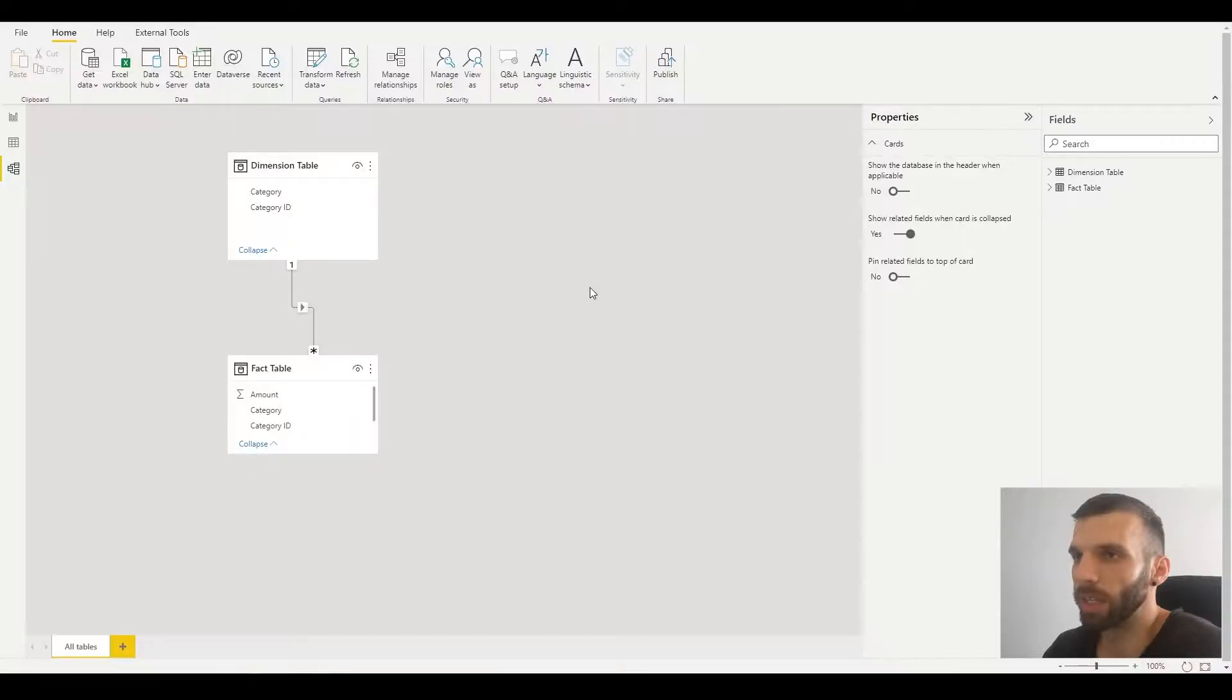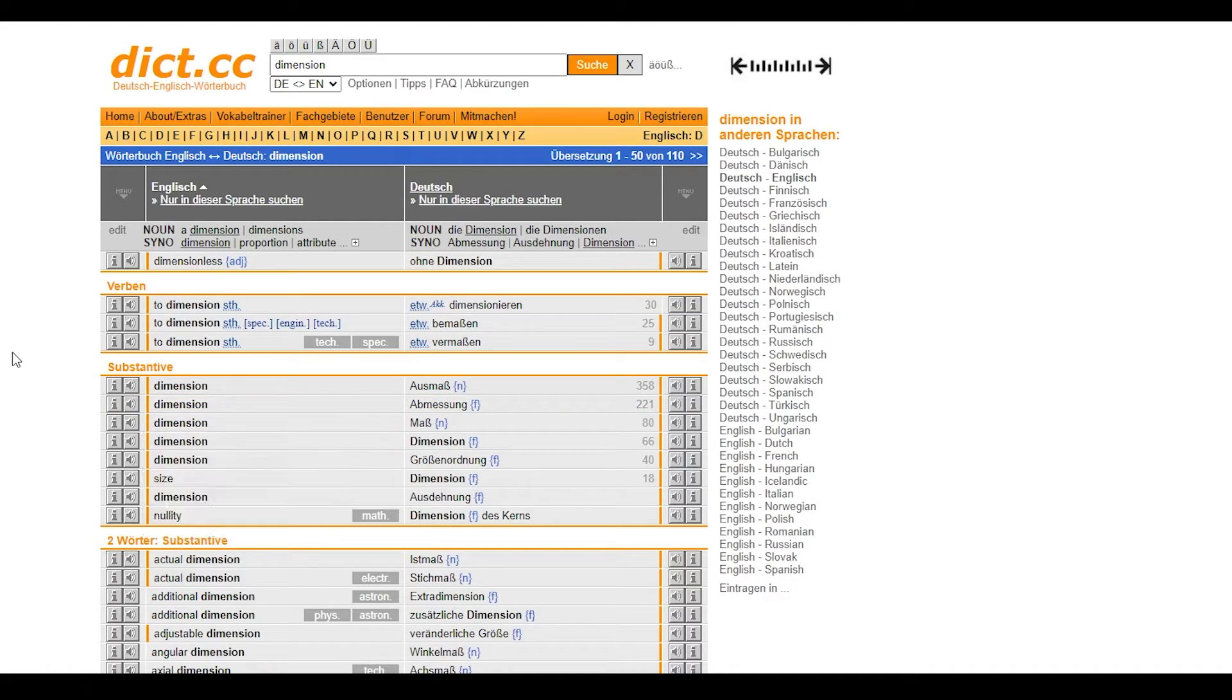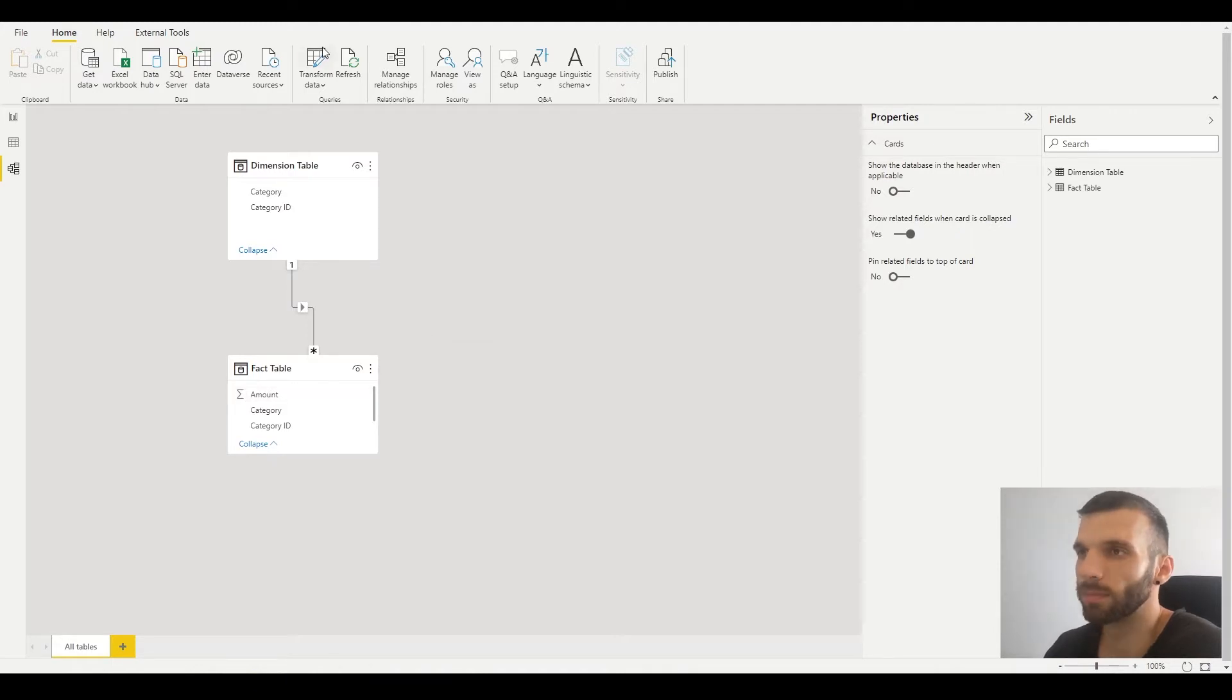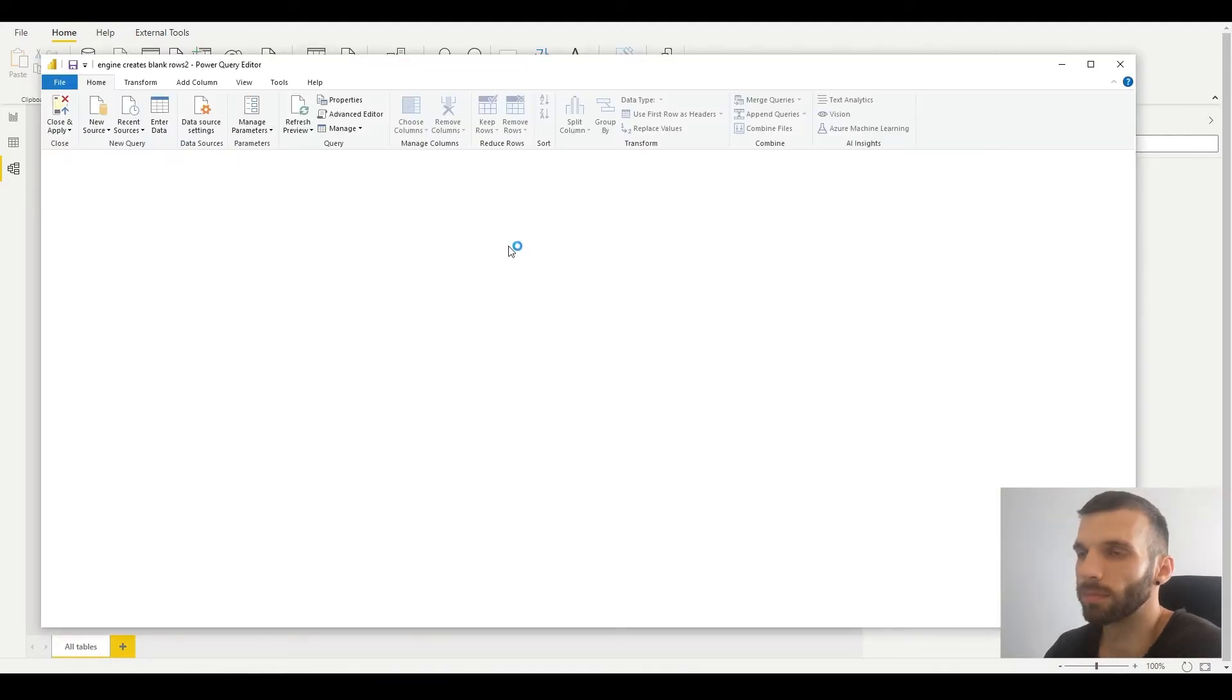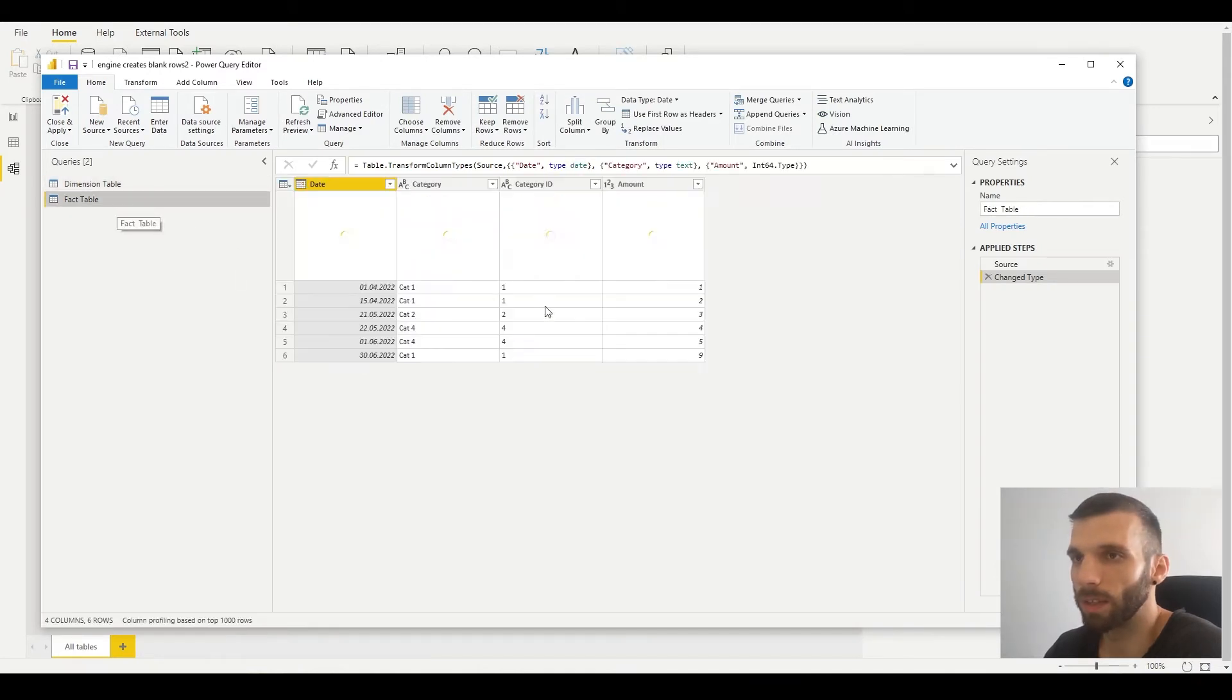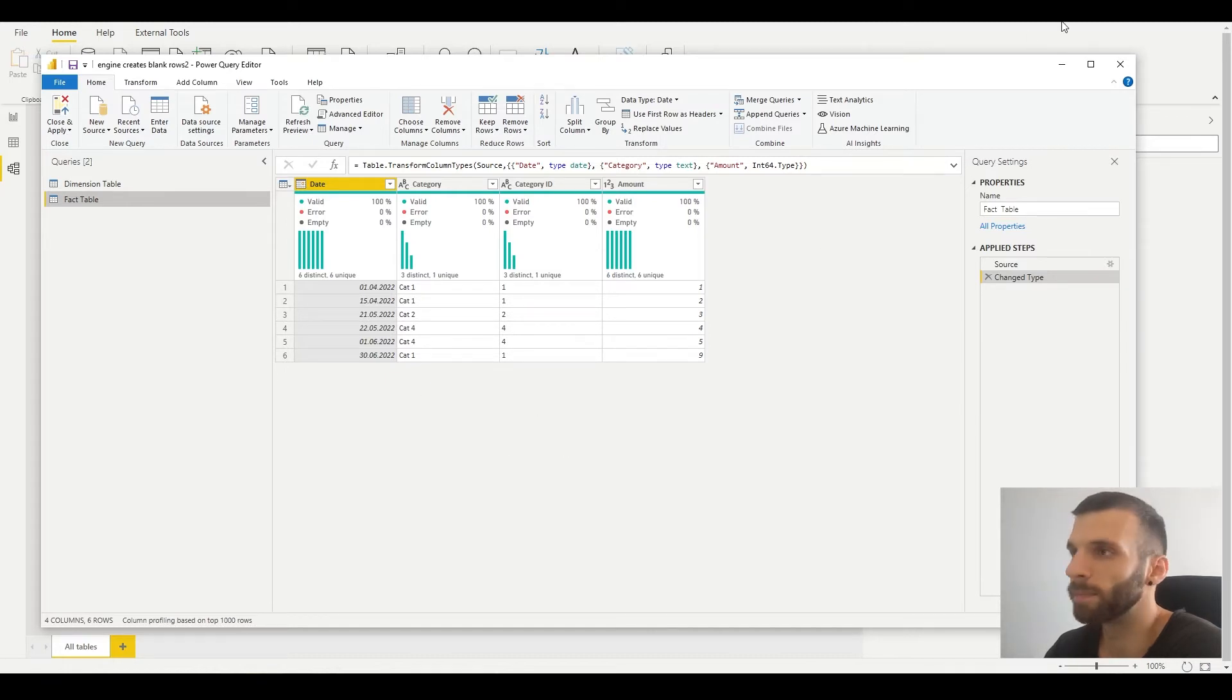I quickly created the dimension table and the fact table. I put some categories in the dimension table, one to five, and I put some data in the fact table for the different categories.